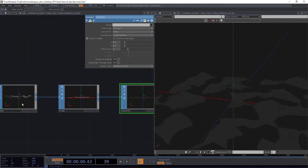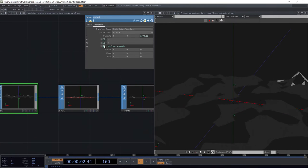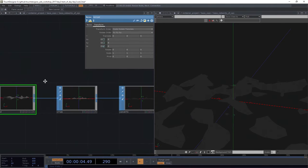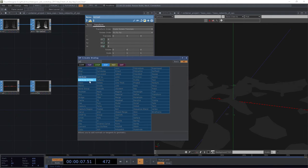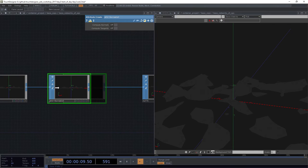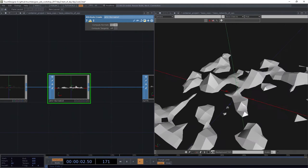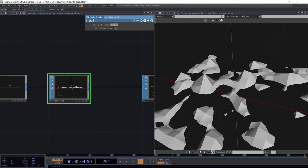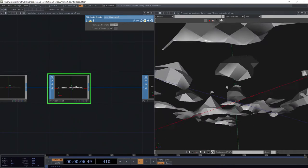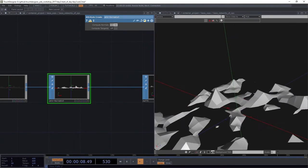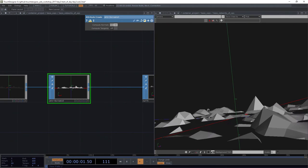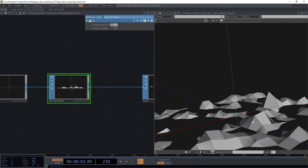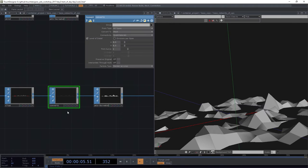But it does give us some kind of interesting ideas about what we might do with that instead. So let's come over here. Let's stop our animation. Let's add in an attribute create. Let's compute the normals for that. And now we've got, ooh, this is kind of, it has that low poly feel, but it's also got a little bit more of a shaded kind of effect to it. That's really fun.